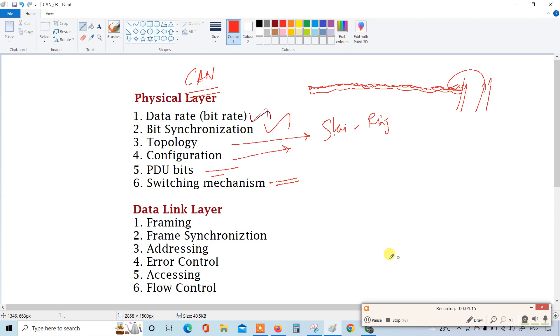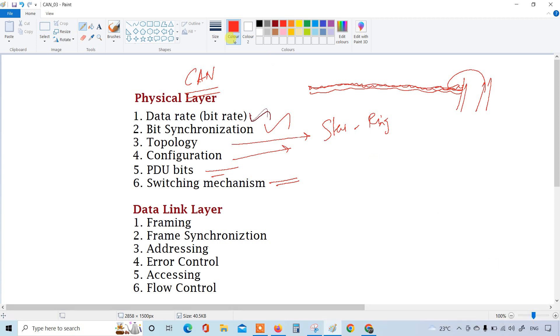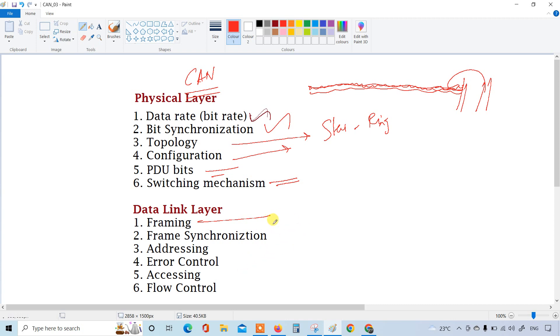Then data link layer. These are all the things that CAN follows in the physical layer from OSI. Then data link layer, framing. You know the CAN protocol is a frame oriented, that is message oriented protocol. Messages are nothing but frames, so number of frames and how the frames has to follow, that is what the framing is.